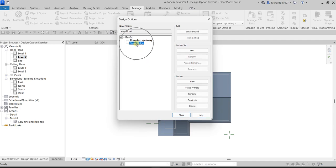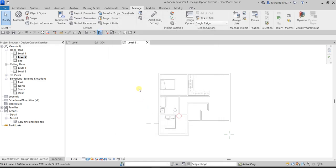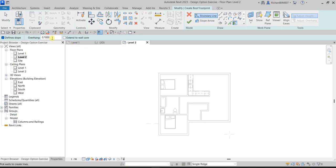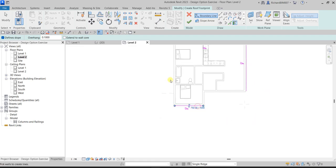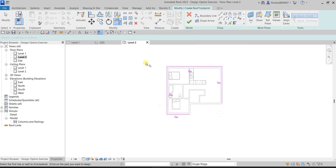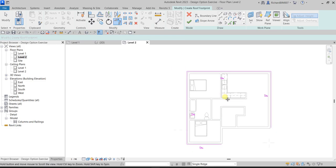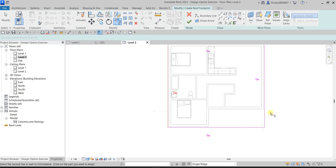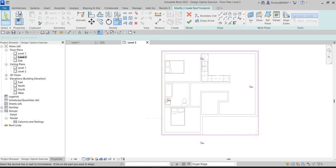Now we're going to edit the second option. Select 'Single Ridge' and click 'Edit Selected,' then close the dialog. For our second option, go to Architecture, create a Roof by Footprint again, set the overhang, and use Pick Walls. This time, pick the walls one by one. Use 'Trim/Extend to Corner' to make sure all boundary lines are closed — no intersections and no overlapping.